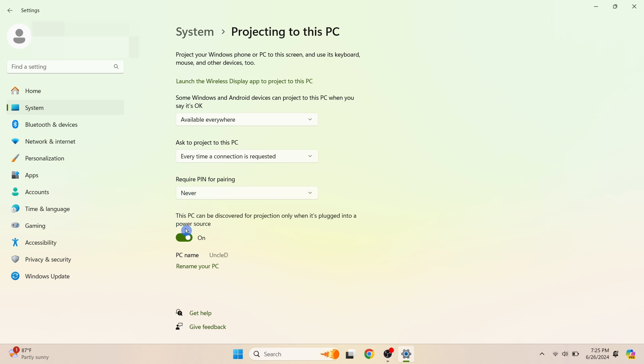We'll leave this toggle on. Click 'Launch the Wireless Display app to project to this PC'.